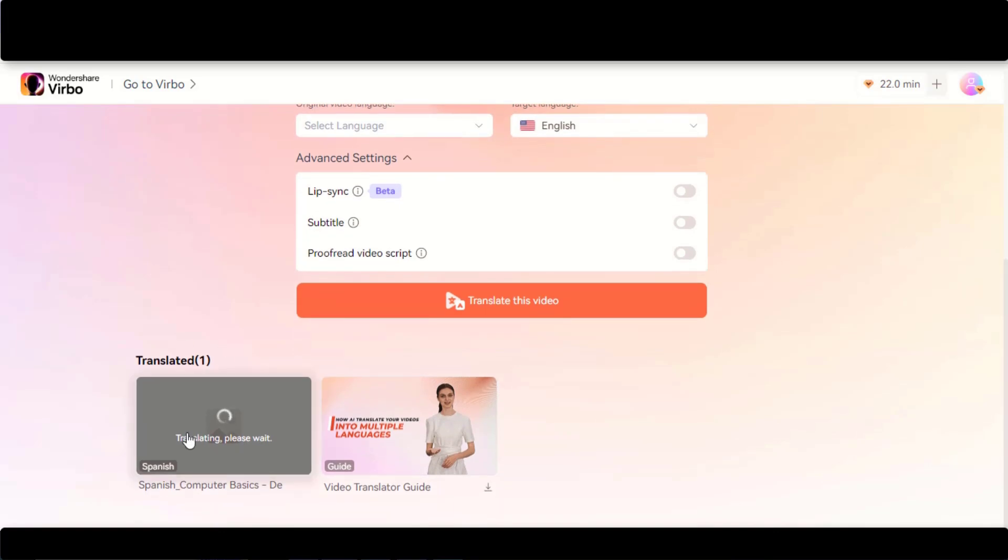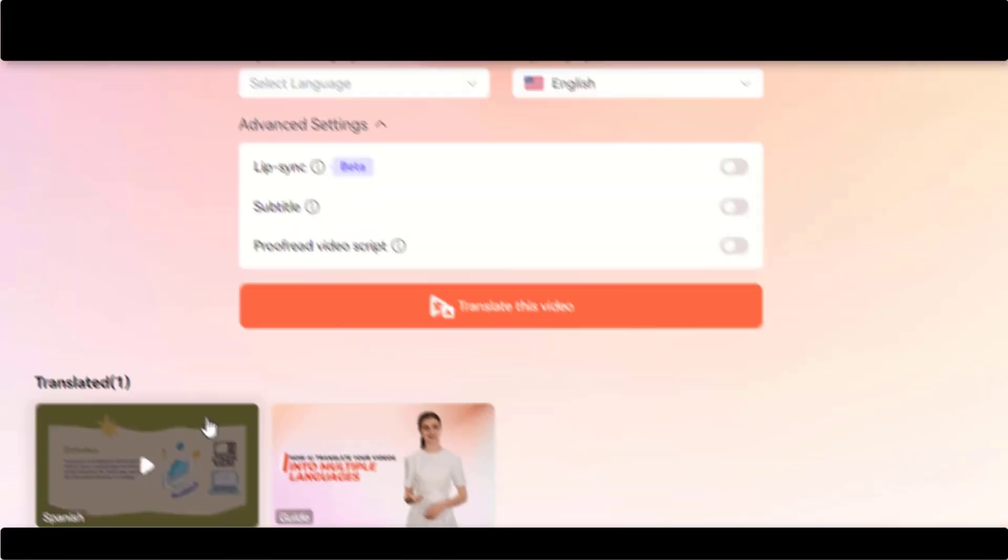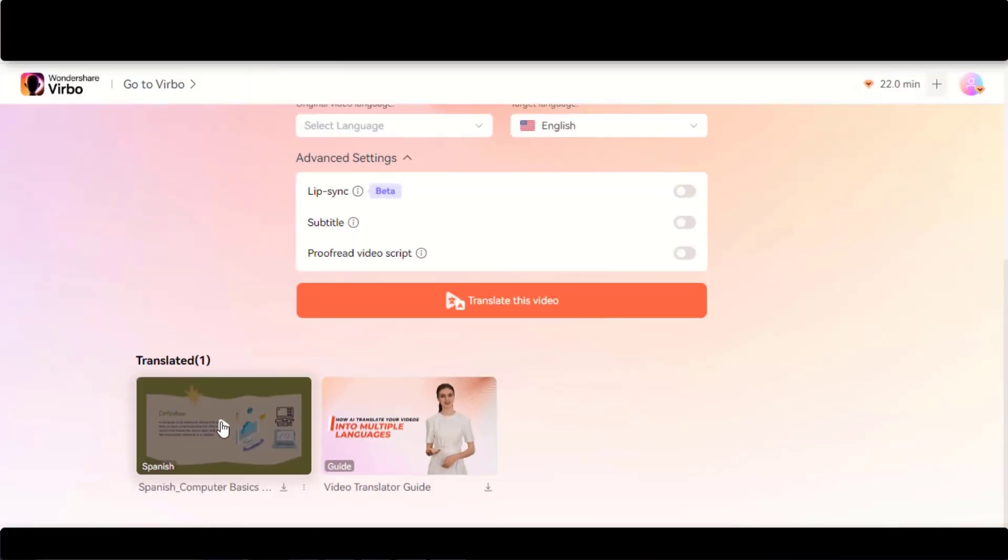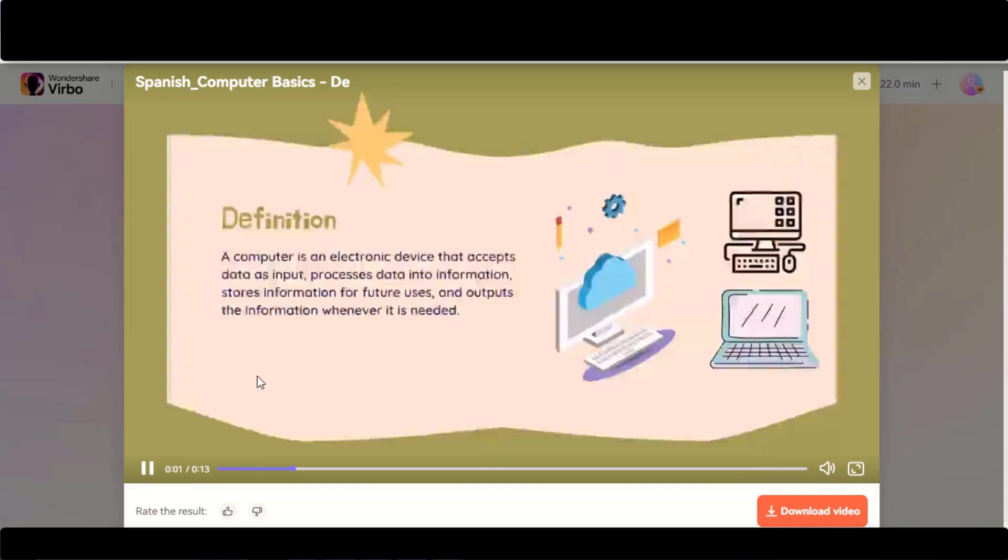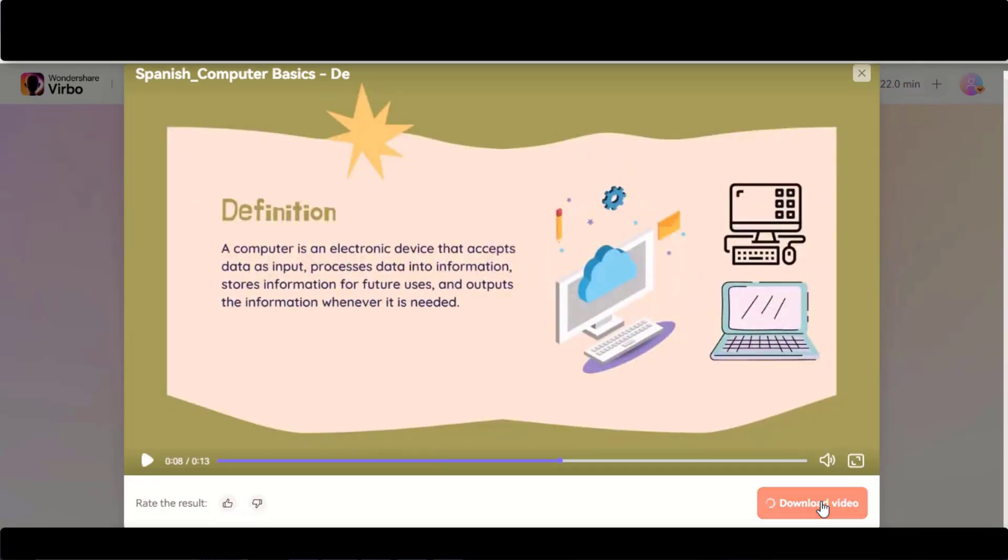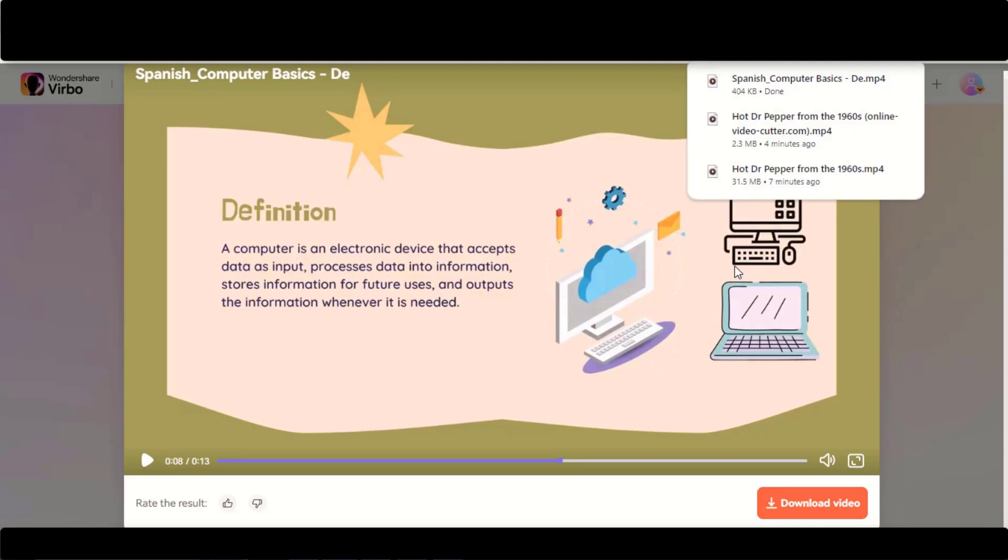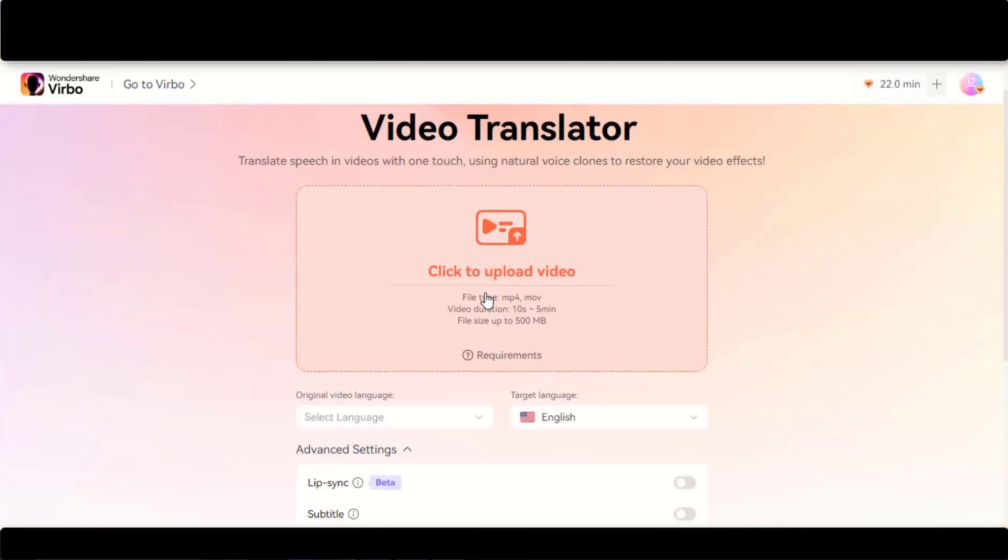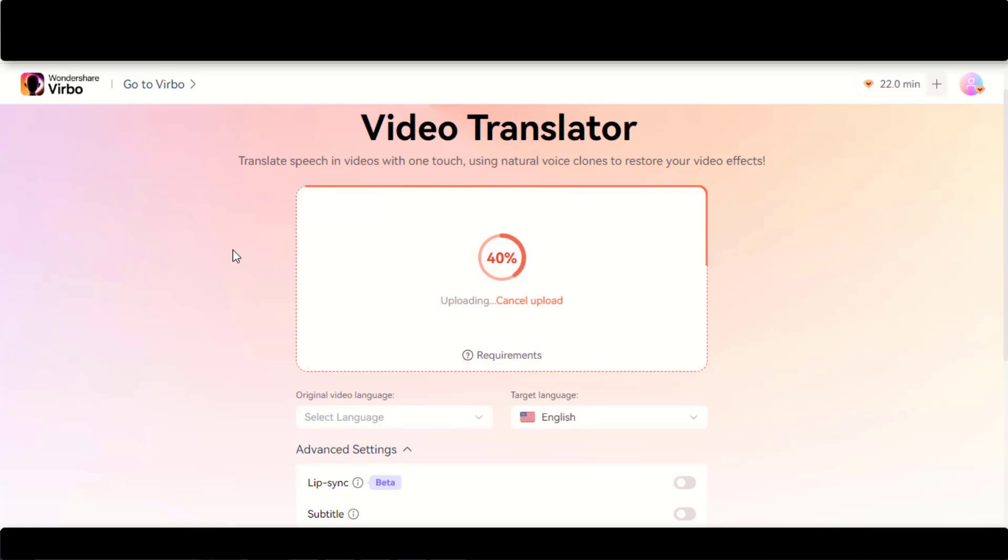Here we have the translated video. Let's play this video. Click on this Download button to save it to your computer. Let's try another video. This time I have uploaded a video that has a face in it.